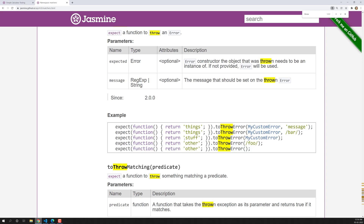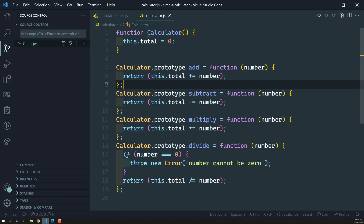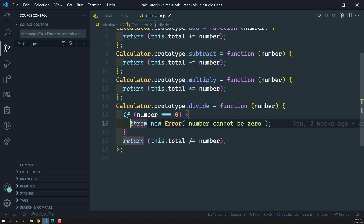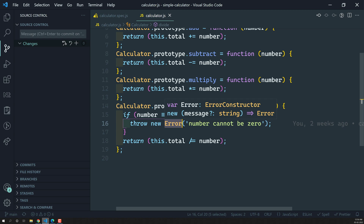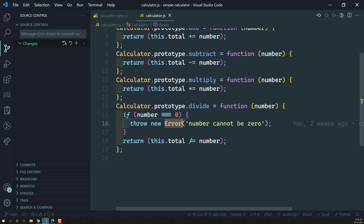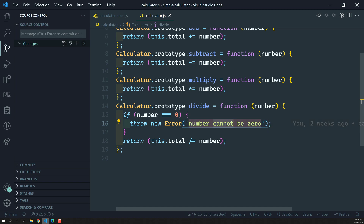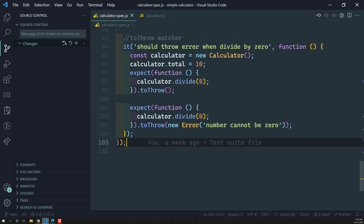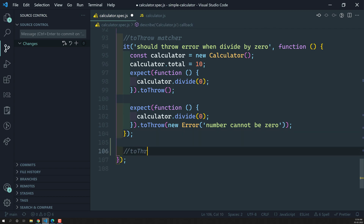Let's see how we can check this. In our calculator.js file, you can see it is throwing an error of type Error. I will also show you how to create a custom error. Here the message is 'number cannot be zero'. I want to check both the type of error and the message, so I'll write a new spec using the toThrowError matcher.